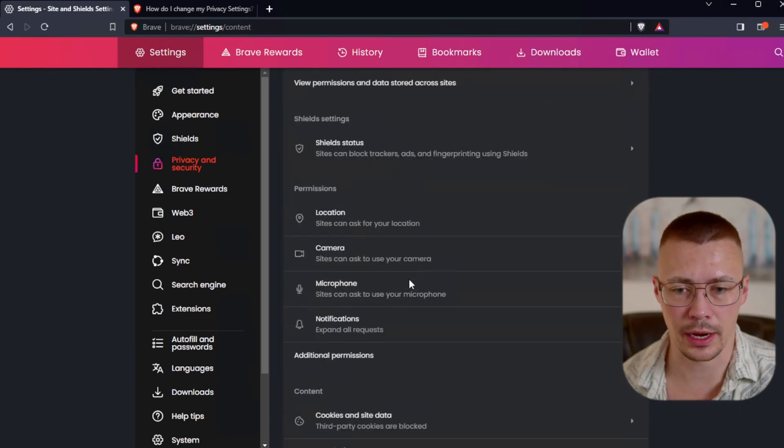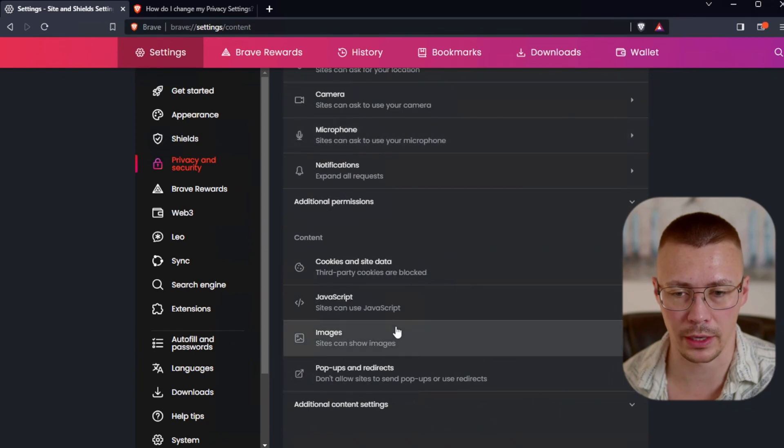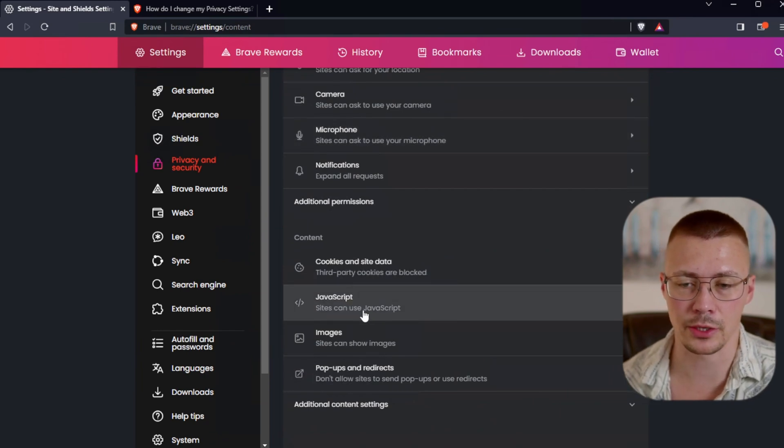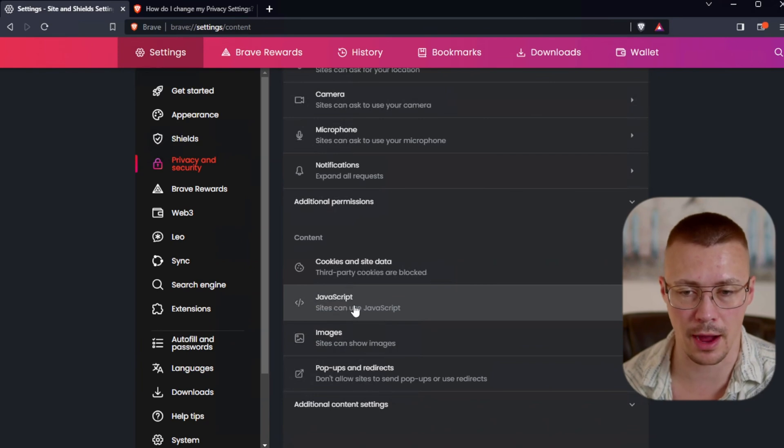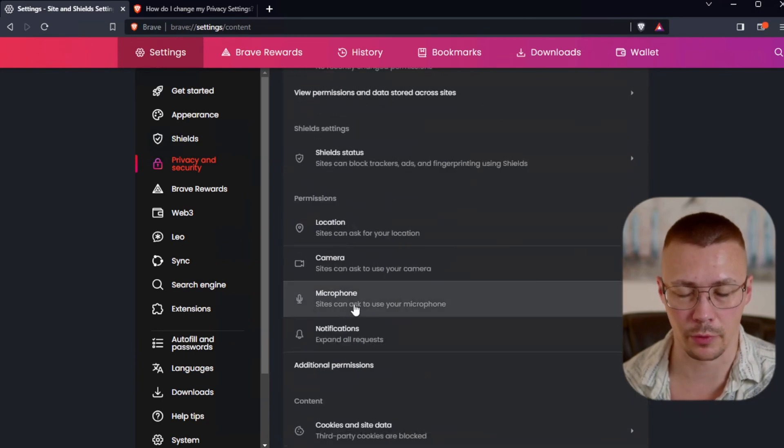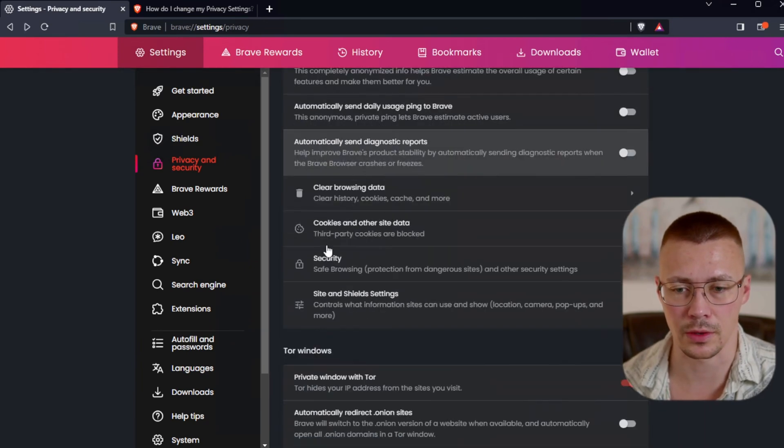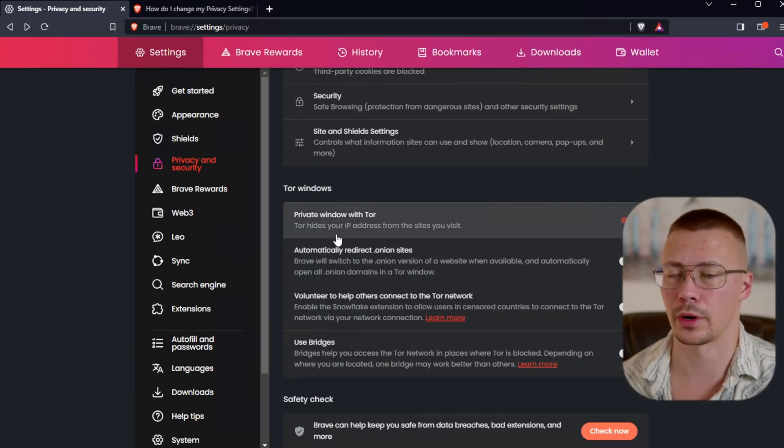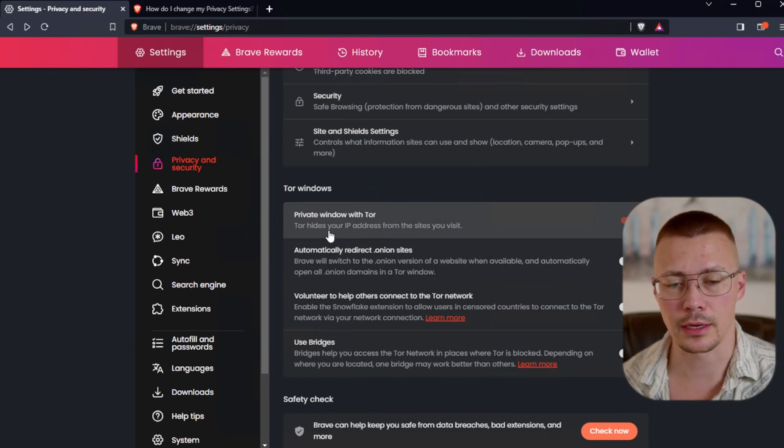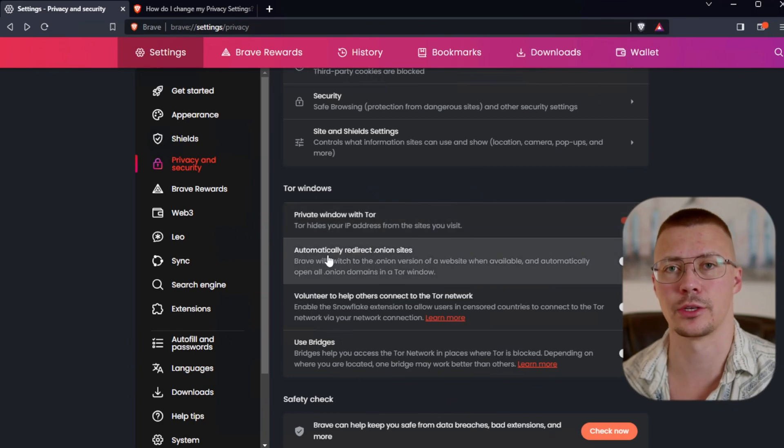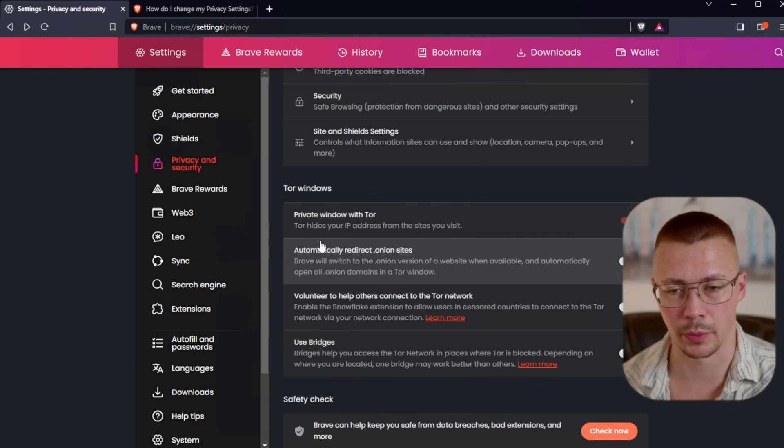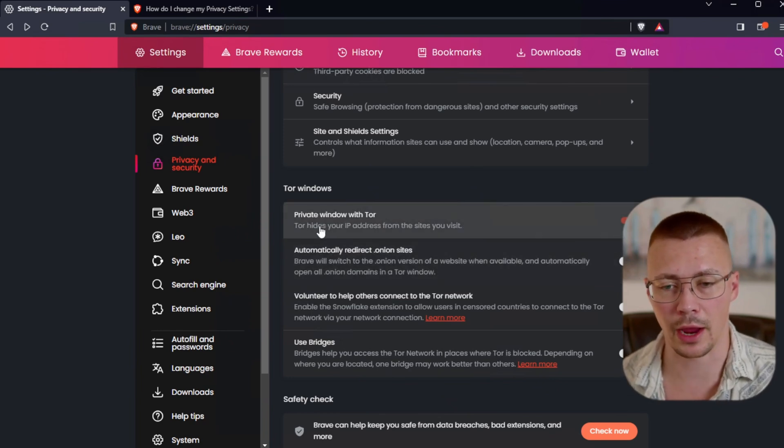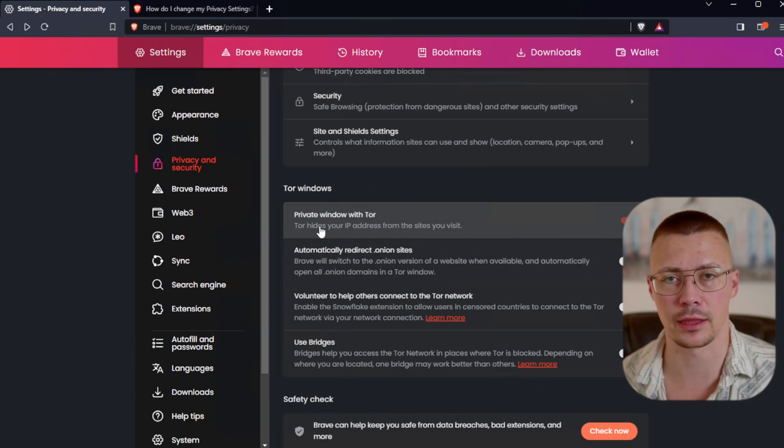Next thing, sites and shield settings. You can come in here and change this stuff around if you want to. So sites can use JavaScript. Just know if you do turn this off, that it will break a lot of websites because a lot of sites do use JavaScript. Next thing, so there is an option here to use Tor. And I have tried using Tor in the Brave browser before. It's not the ideal way to do it.